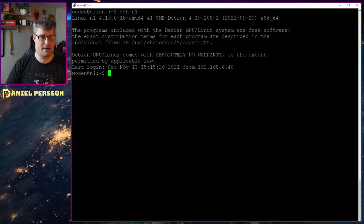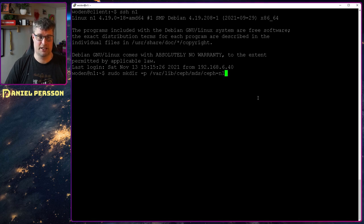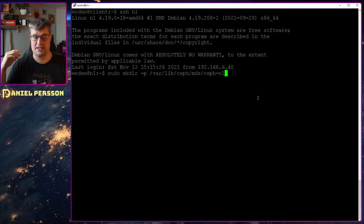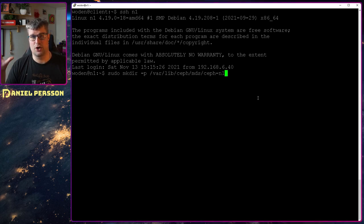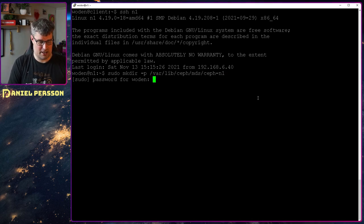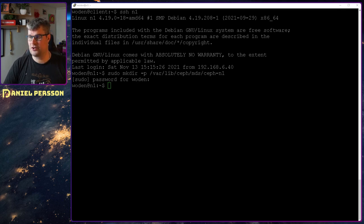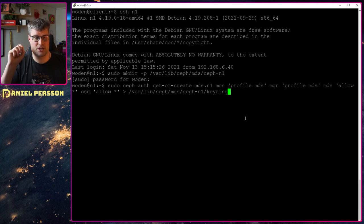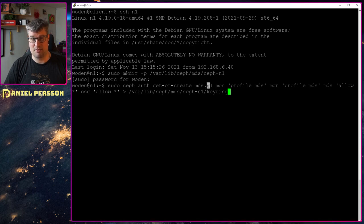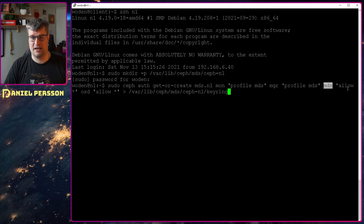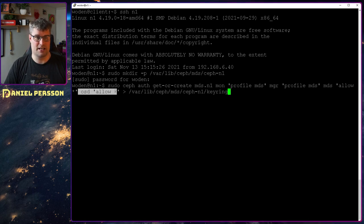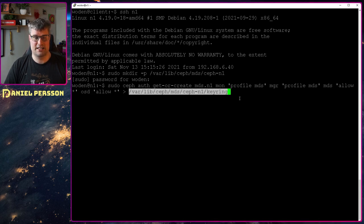We need to add metadata servers and we can start with node 1. First we create a directory at /var/lib/ceph/mds/, then 'ceph-' (the name of the cluster) dash and then what this node is named — in my case 'n1'. After that we need to create a keyring. We create an 'mds.n1' user, the monitor should have the profile of MDS, the manager should have a profile of MDS, MDS should allow everything, and OSD should allow everything. Then we create that user and put that information into the keyring.